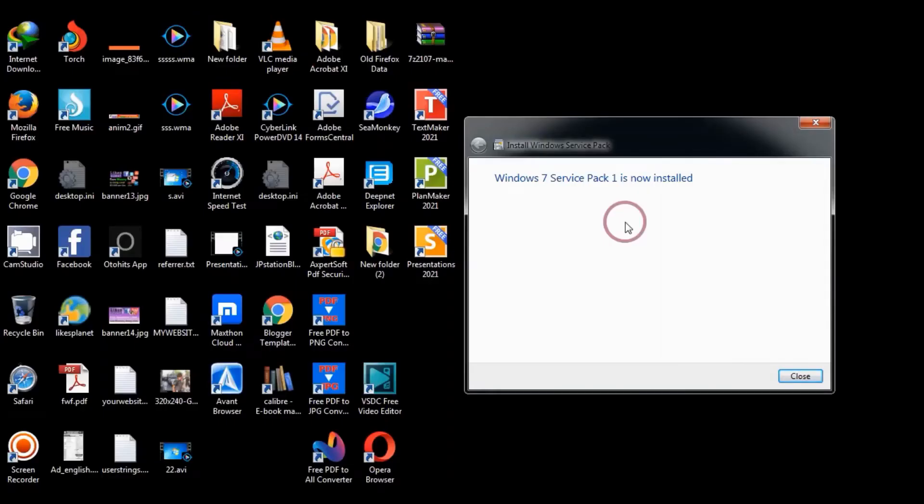Windows 7 Service Pack 1 is now installed, so